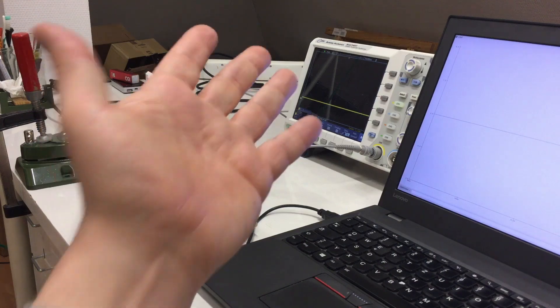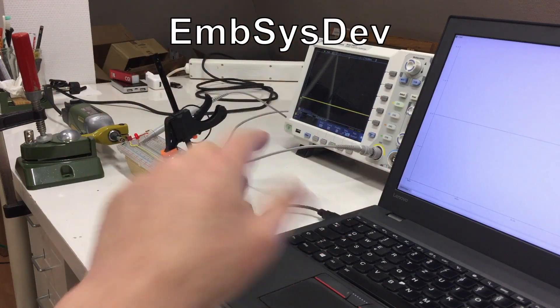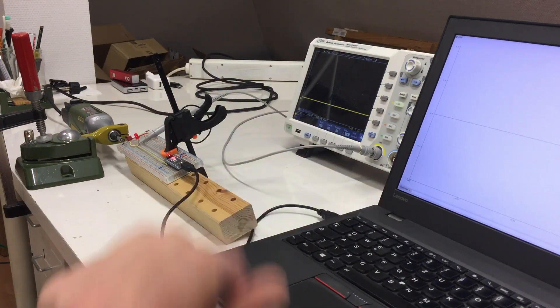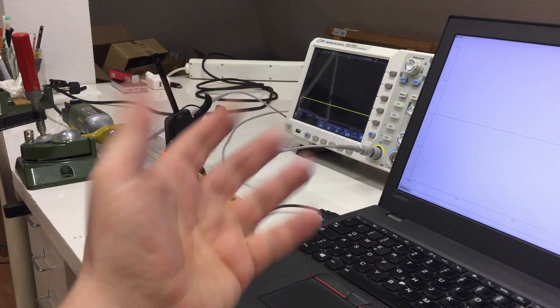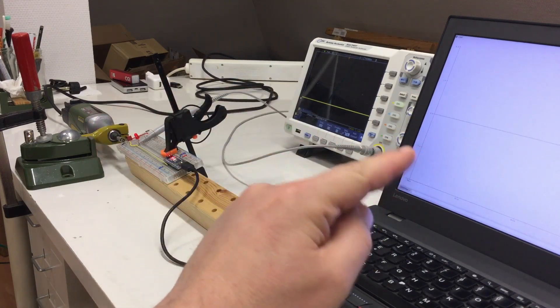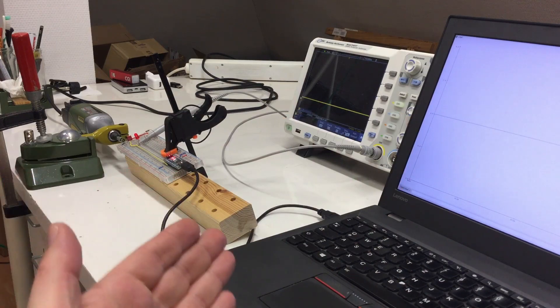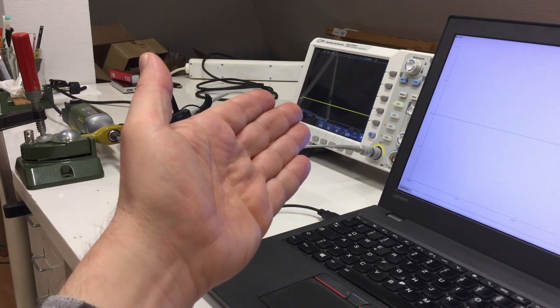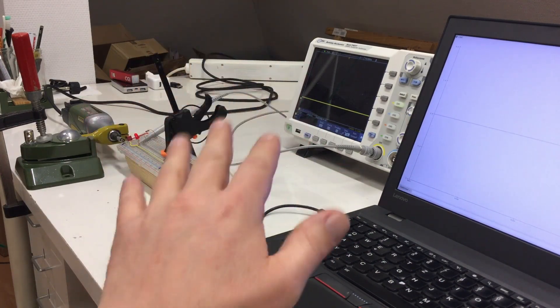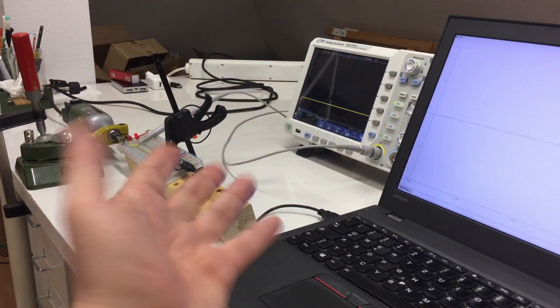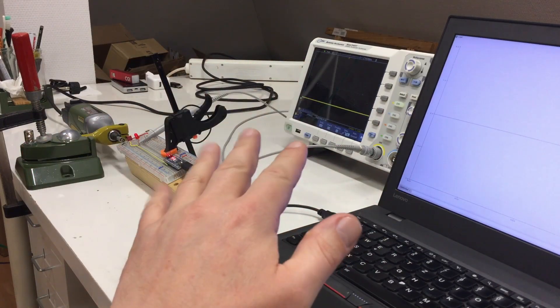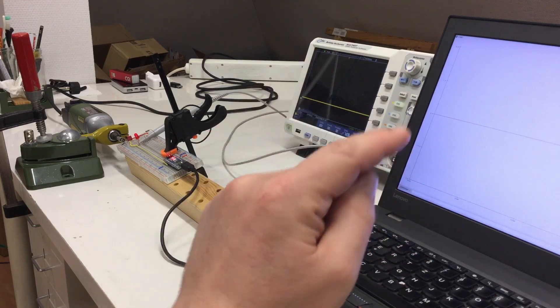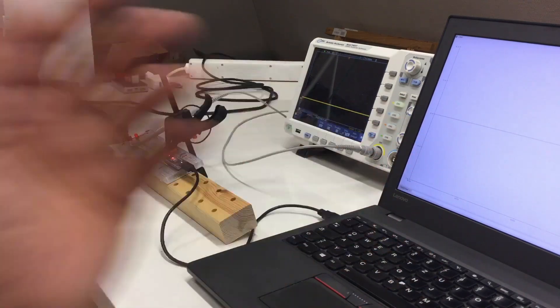Embedded system developer commented on that video that it would have been nice to verify my RPM measurements with the Arduino with an oscilloscope. And that's exactly what we will do in this video. And maybe we'll tune a little bit the Arduino software.